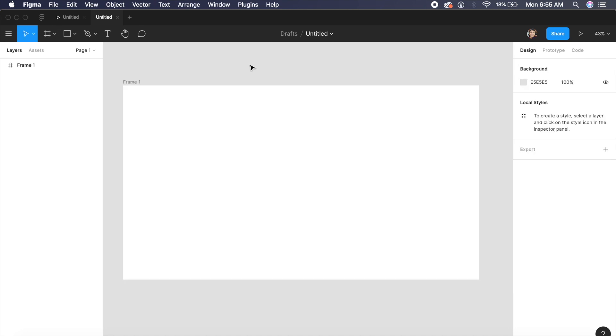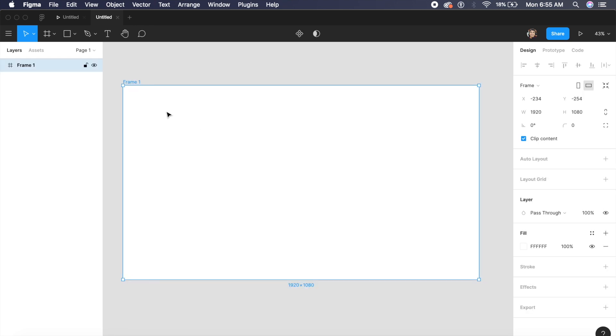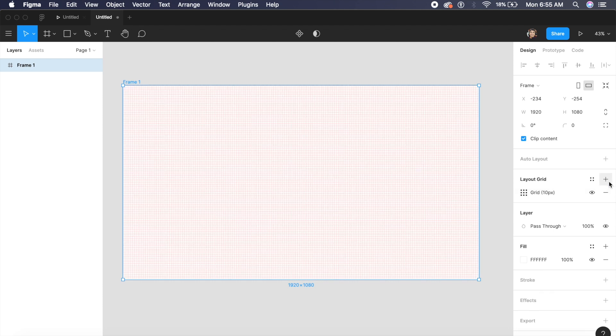Now that I have a 1920 by 1080 artboard ready to go, the first thing that I need to do is create a layout grid so that we can place everything that we want. In this case I'll just click on the artboard and on the right I have this layout grid option.